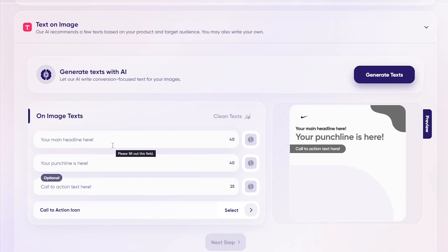You're going to fill this out as much as you can with as much detail as possible. You don't need to be a copywriter when using AdCreative, but to create the right branding, you will need some text to go along with your ad — a headline, a punchline, a call to action text, and one more.